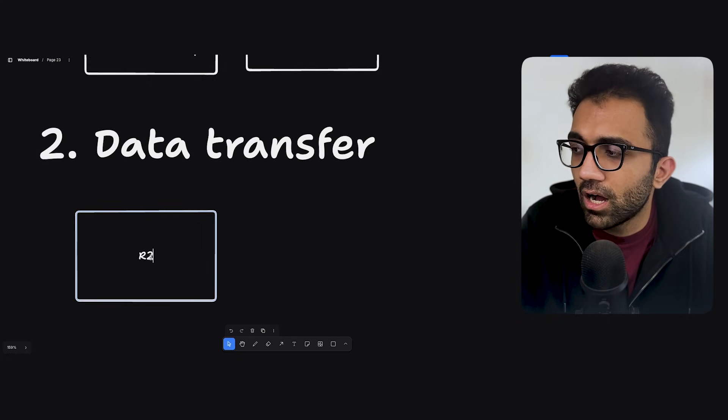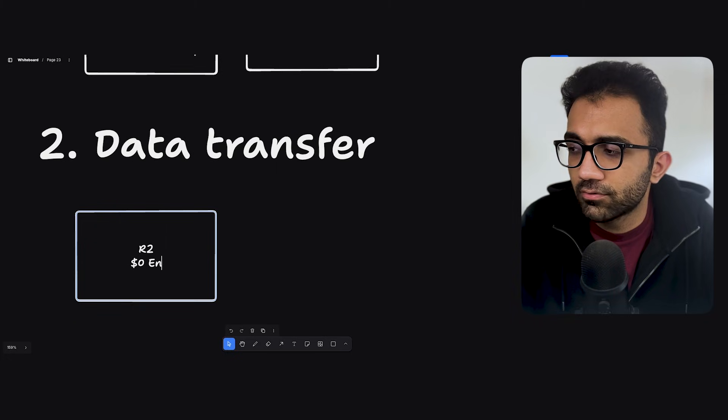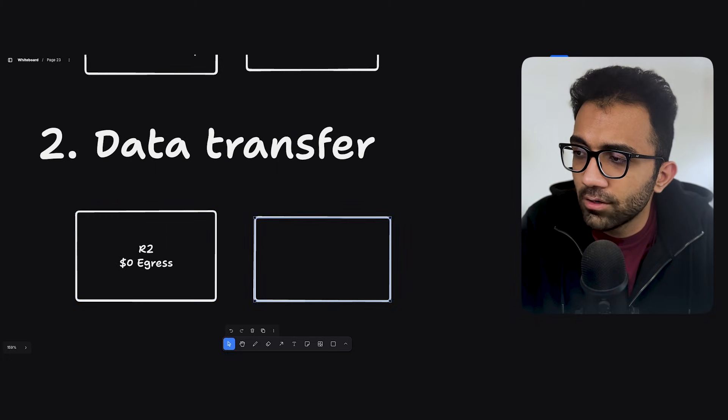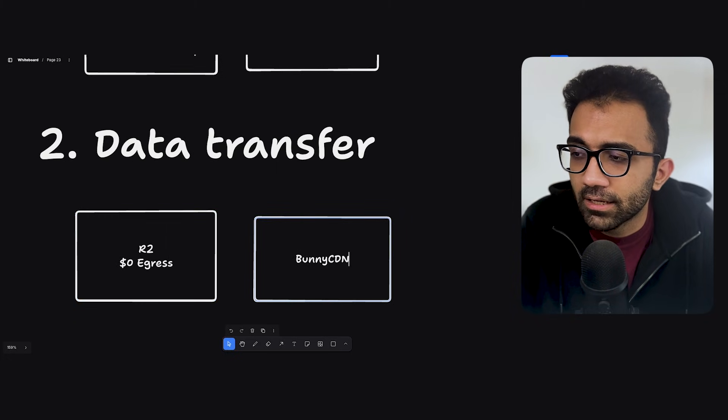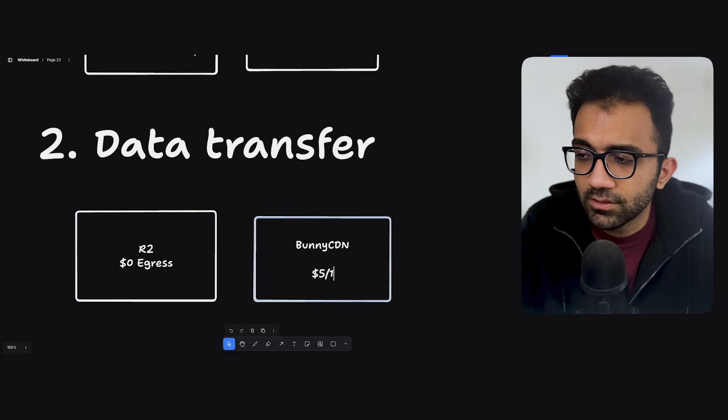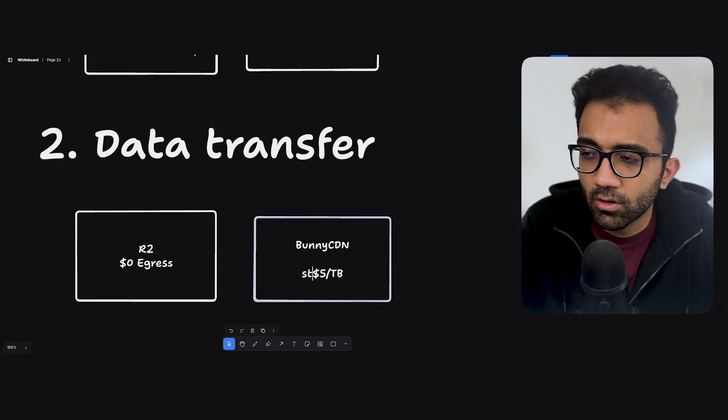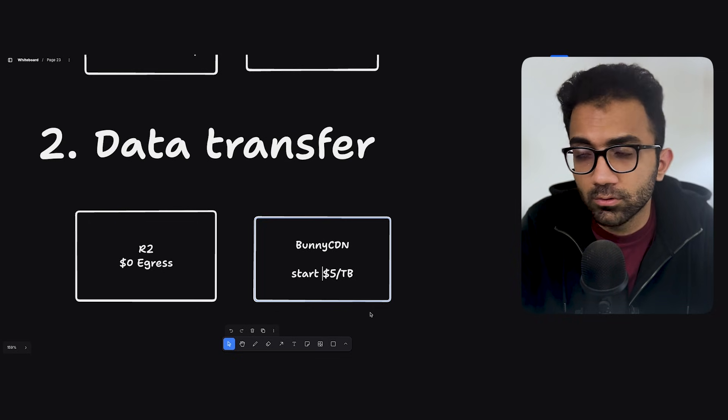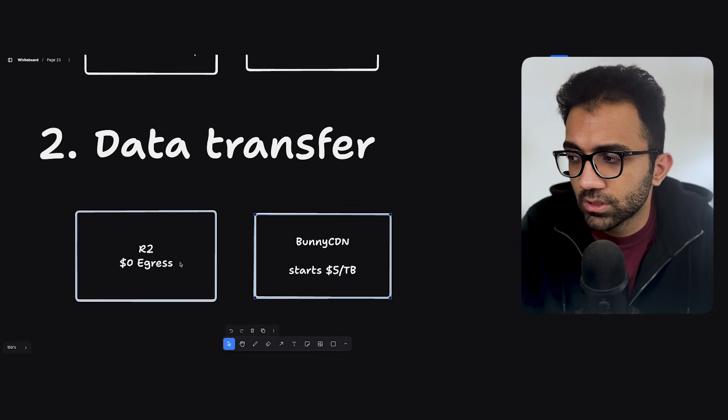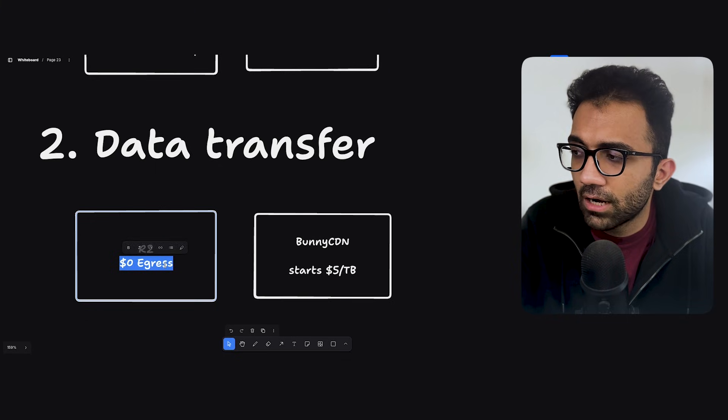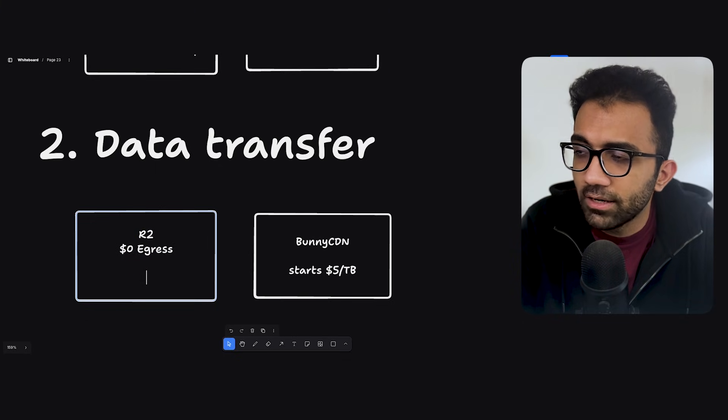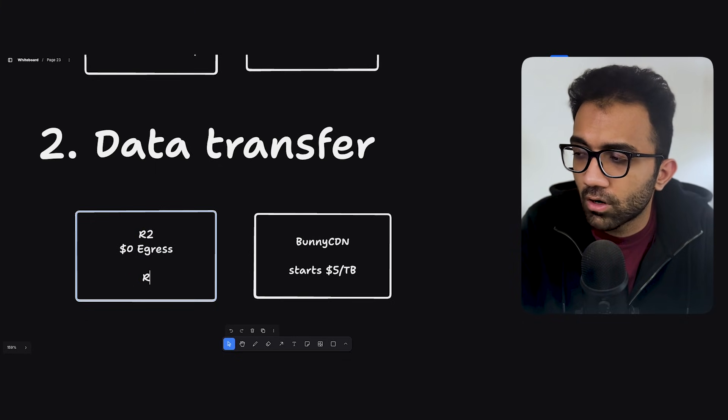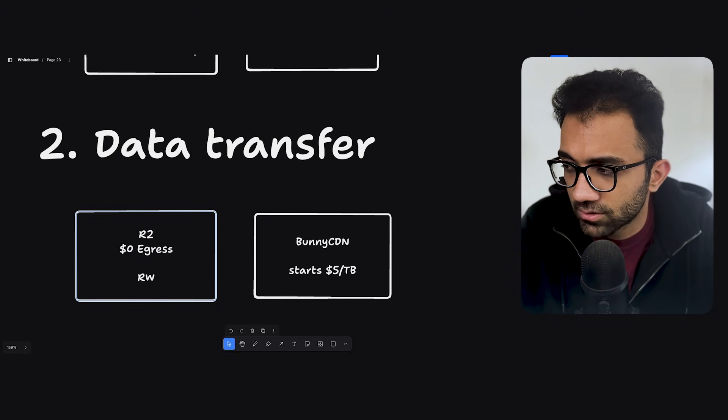You can use platforms like BunnyCDN, which have very less egress fees, $5 per TB. Starts at $5 per TB, but it can also go down based on your usage. Now you see that egress on R2 is zero, but on R2, the read-write operations are not free, right? On the object file. So they have certain costs.